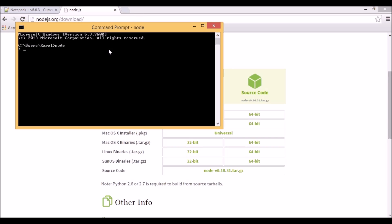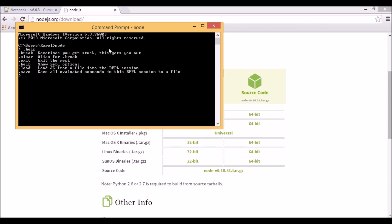Once we are in REPL, we can run any JavaScript here. We can also type .help, which will display available commands. We can assign values to variables, display their values, and output some text to the console. This is good for ad-hoc coding when we want to verify something quickly, but it's definitely not the recommended way of writing JavaScript scripts.